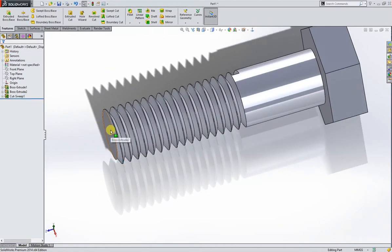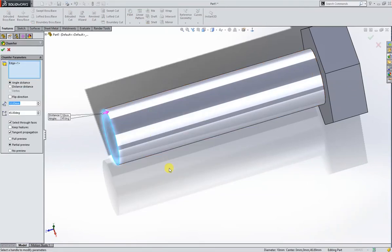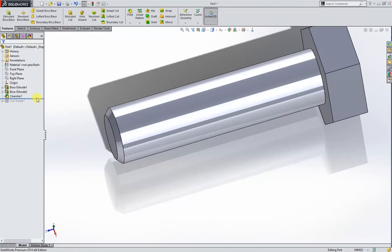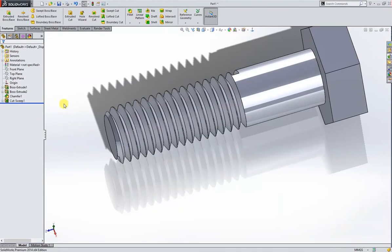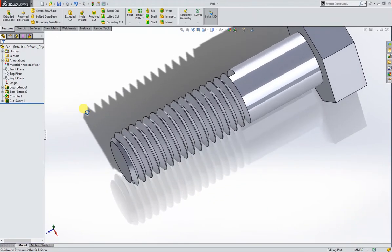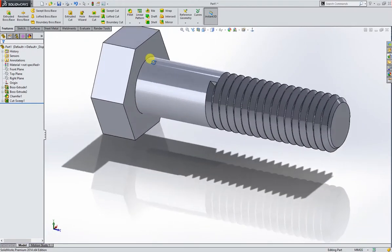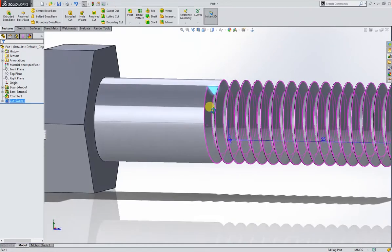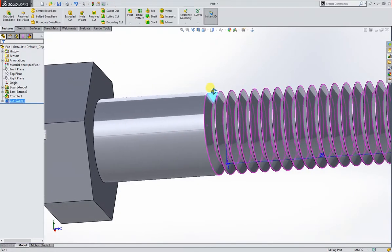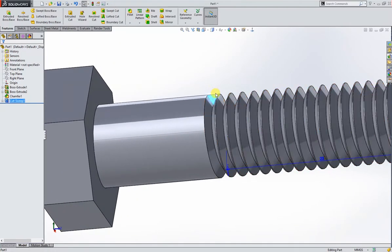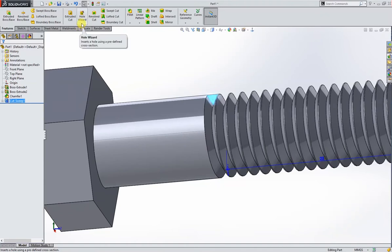But we need a chamfer here. So I will do 1 millimeter chamfer. And then roll back. Here we have a problem. This is not in the real world. The thread cannot abruptly stop here, so we have to make it a little realistic.